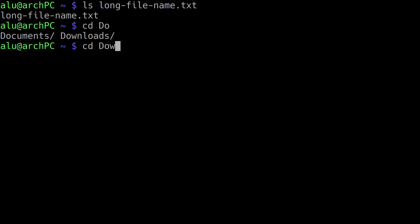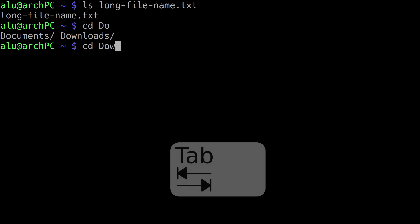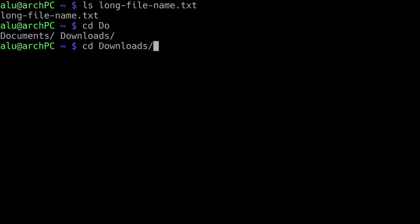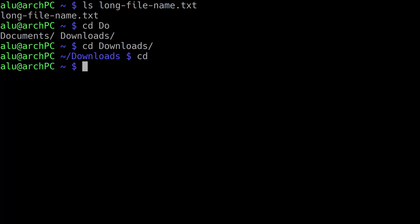When you add one more letter, there is no ambiguity anymore, and the folder name Downloads is auto-completed when you press the tab key. This auto-completion is enabled by default in most Linux distributions. Try it on your distribution.